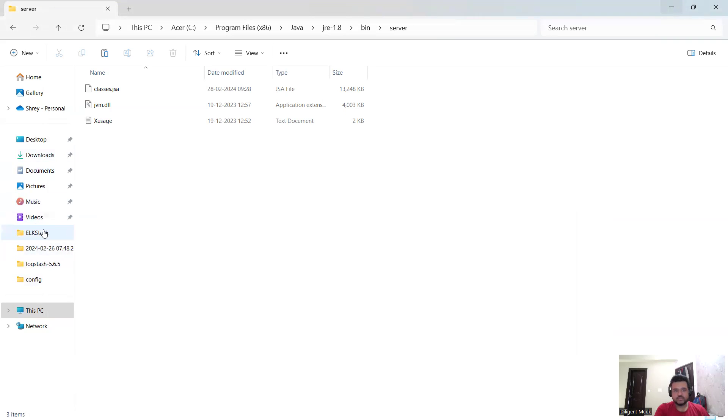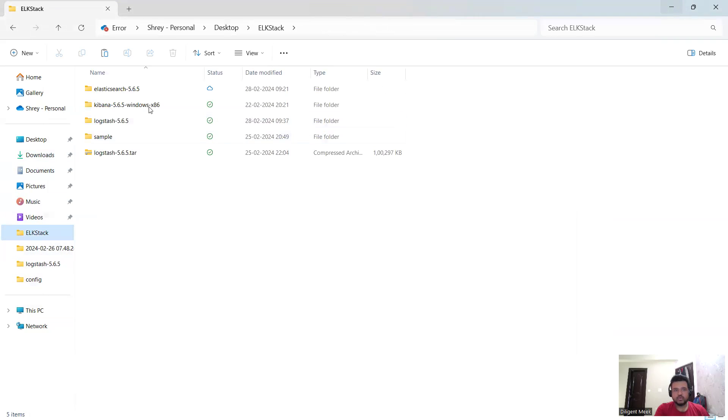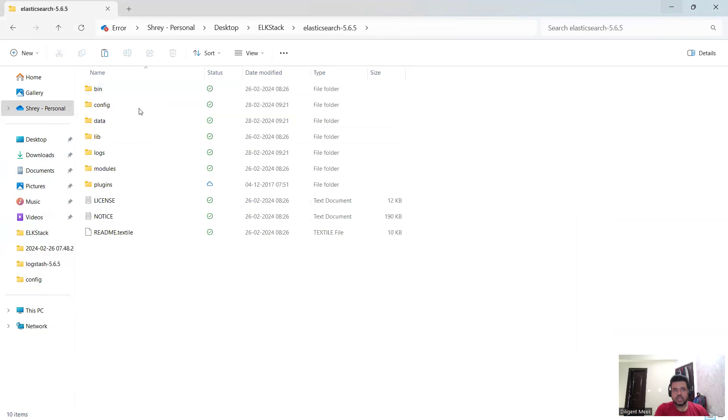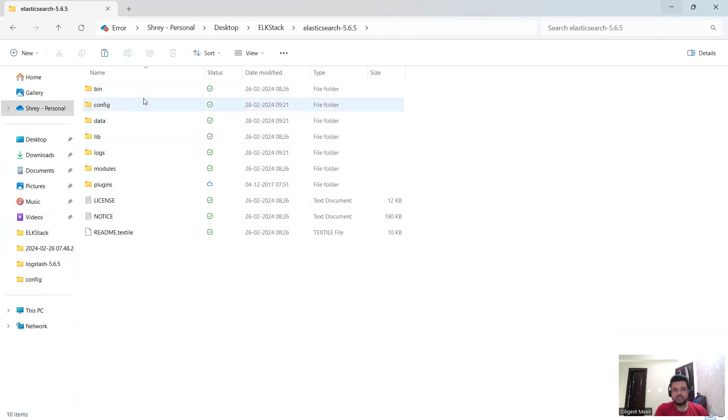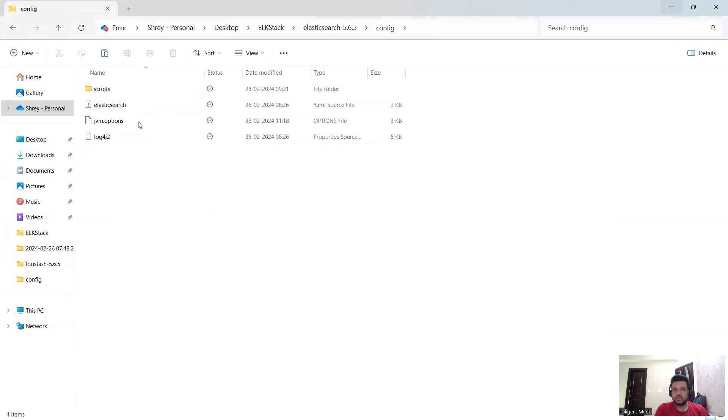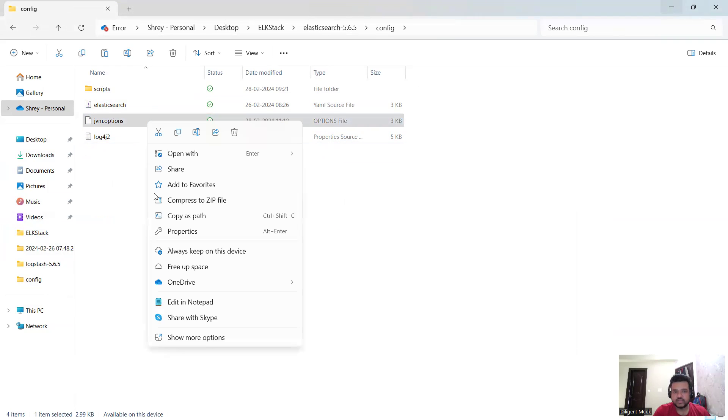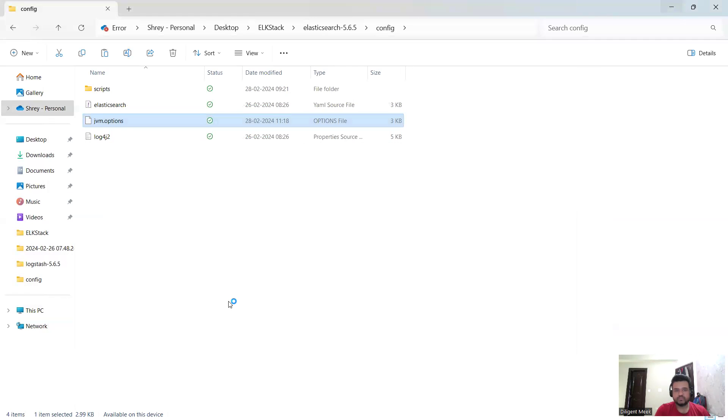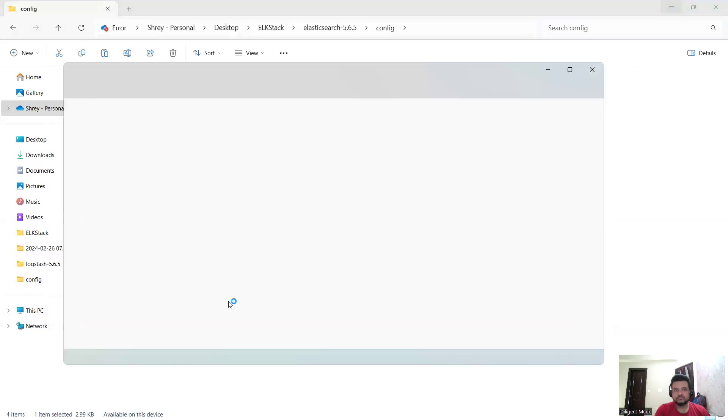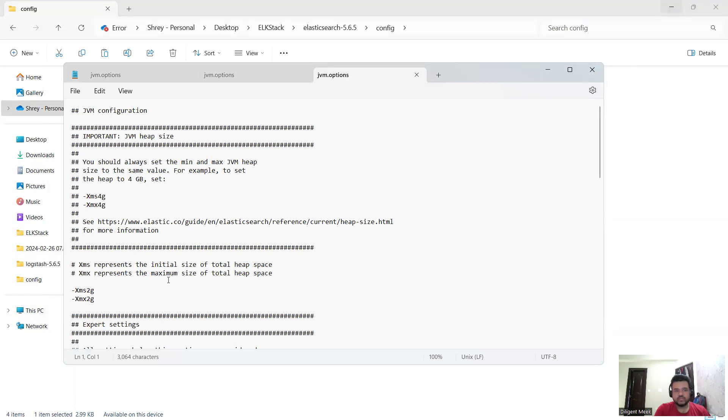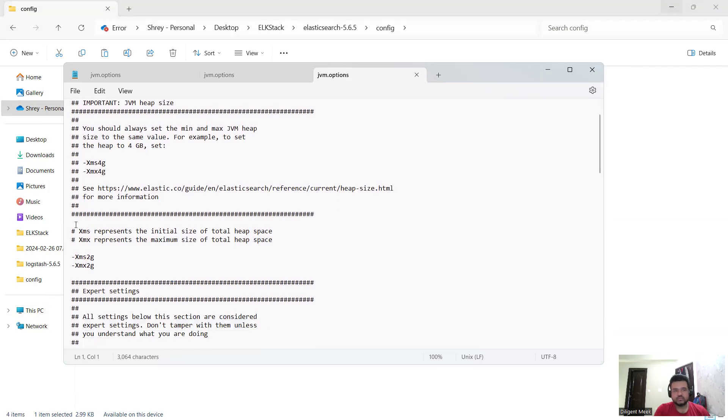In that case what I need to do is I need to go inside my Elasticsearch folder. This time instead of going inside bin folder, I need to go inside the config folder. Inside the config folder we have this jvm.options file. I need to right click on it and then I need to edit it in Notepad. Here you could see this line, let me just point it out.